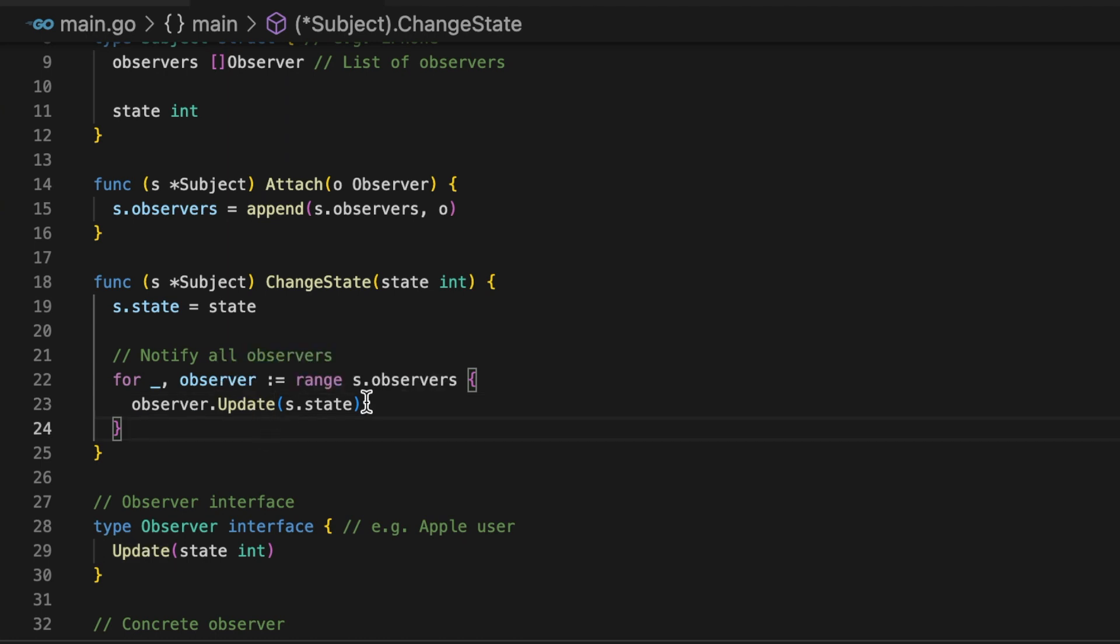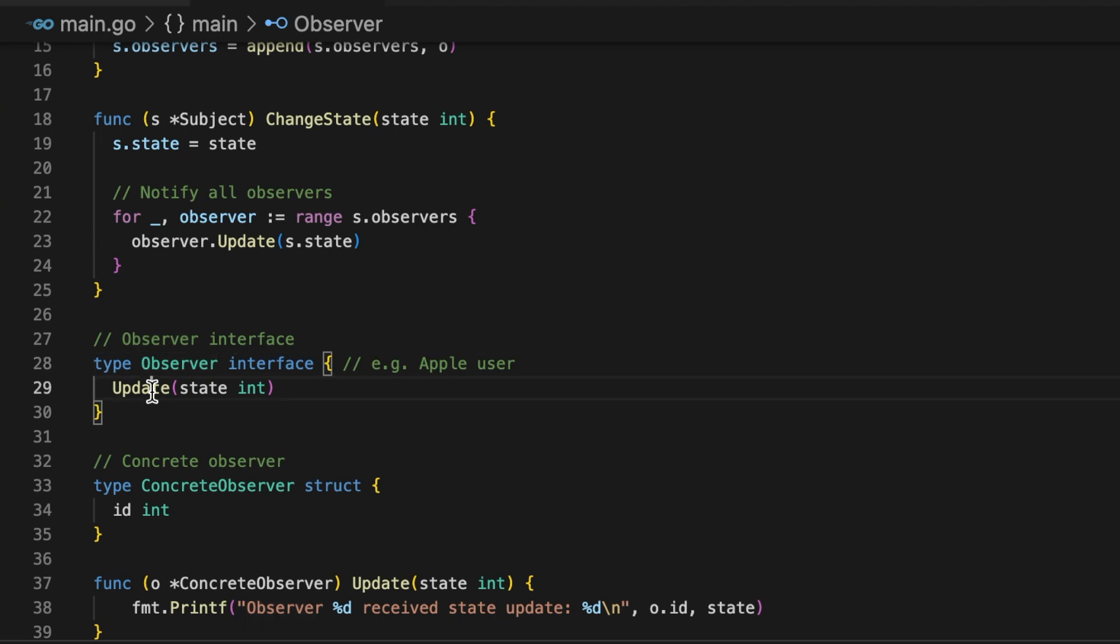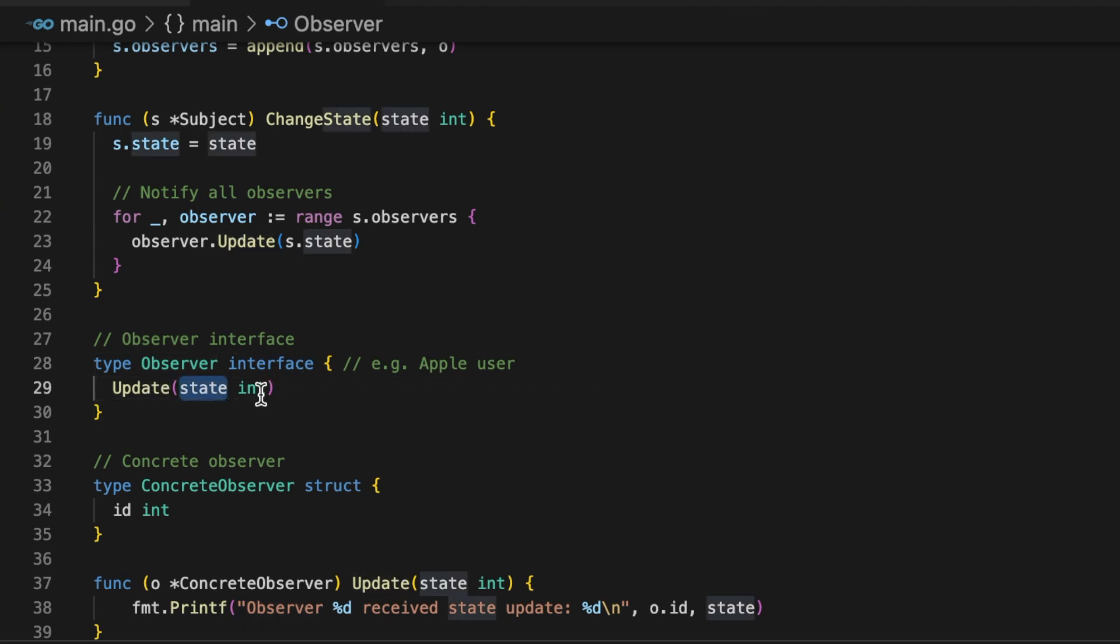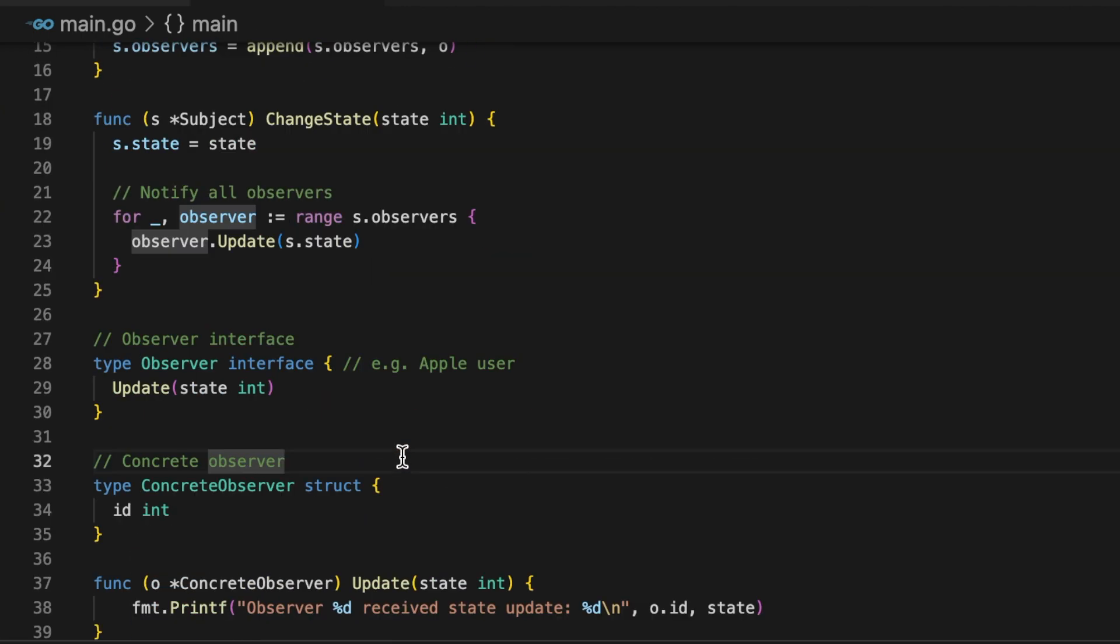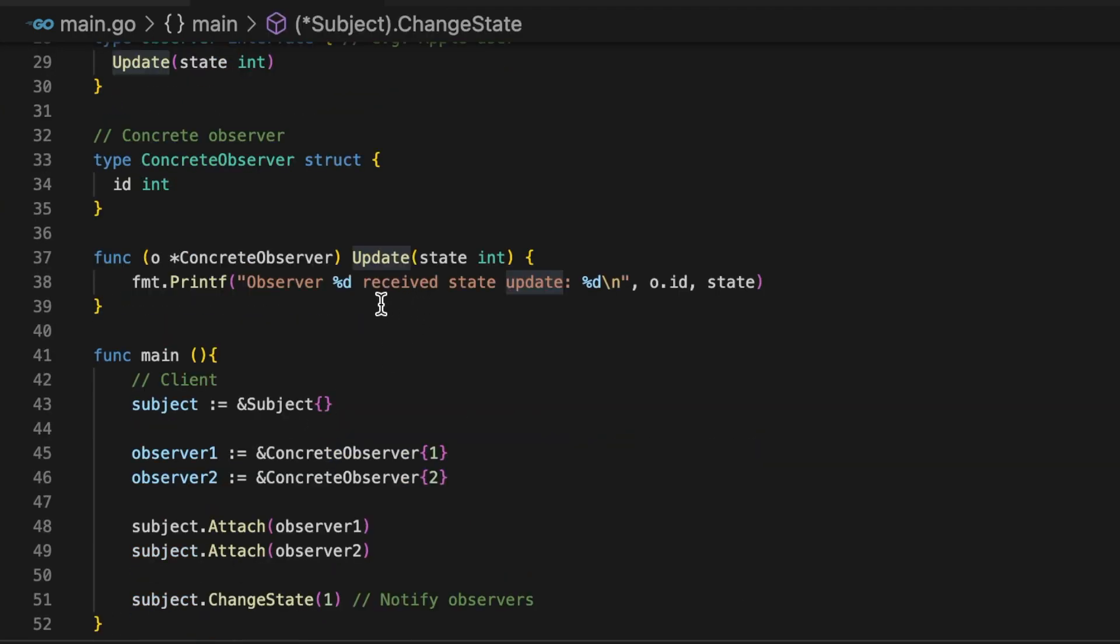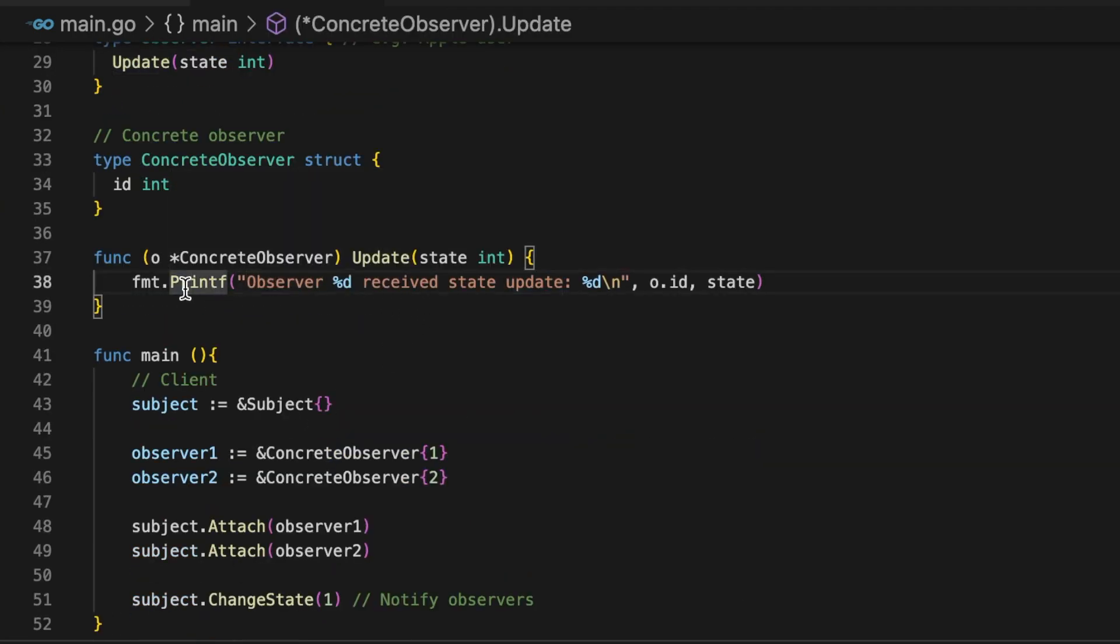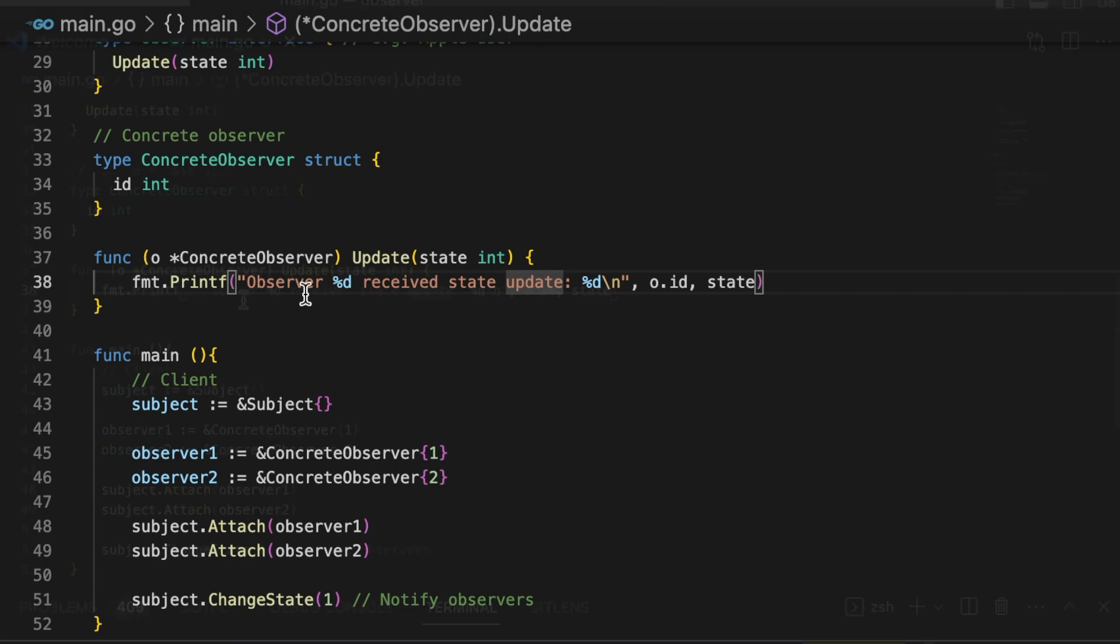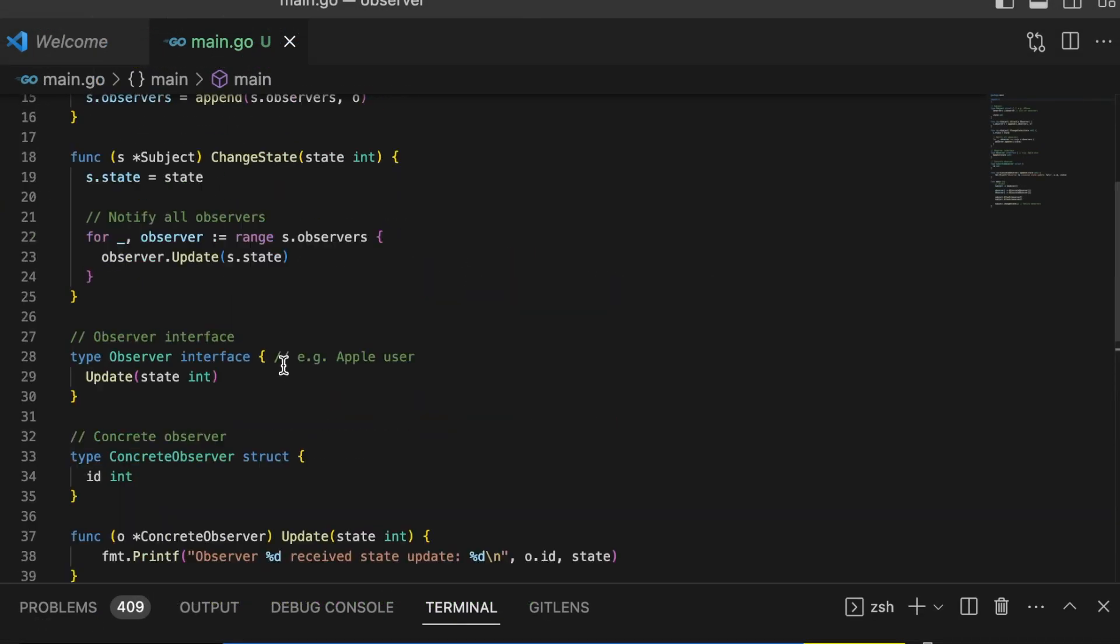Now we will go into what an observer looks like. Observer in this case is like an interface which has this update function. You are updating the state, whichever state the observers are interested in. A concrete implementation of observer is this struct which just has this id. This update function in this case just has a print function where observer with a particular id has received the state update and it will just print it. This is a typical setup of an observer pattern.